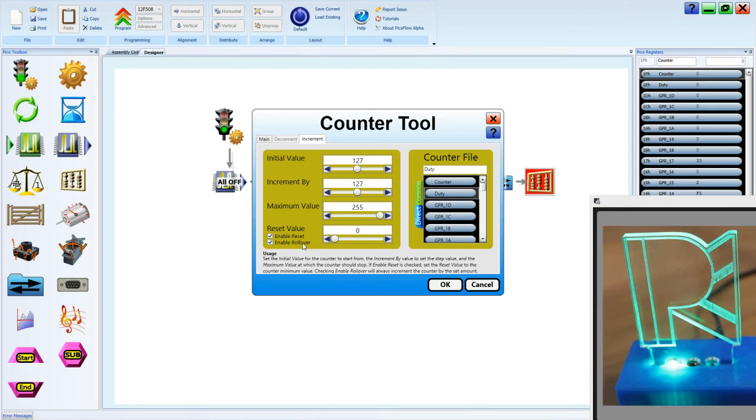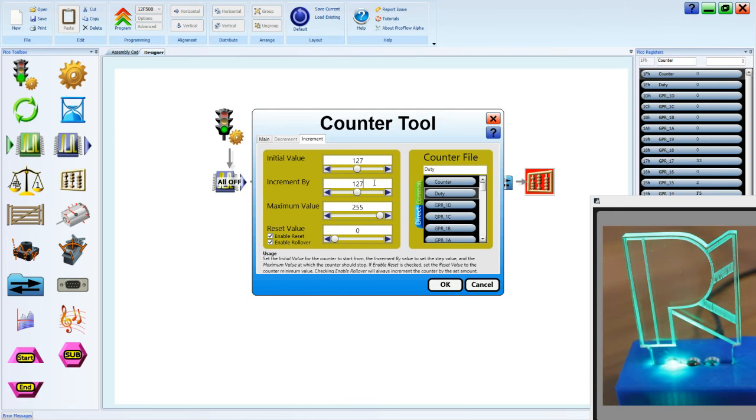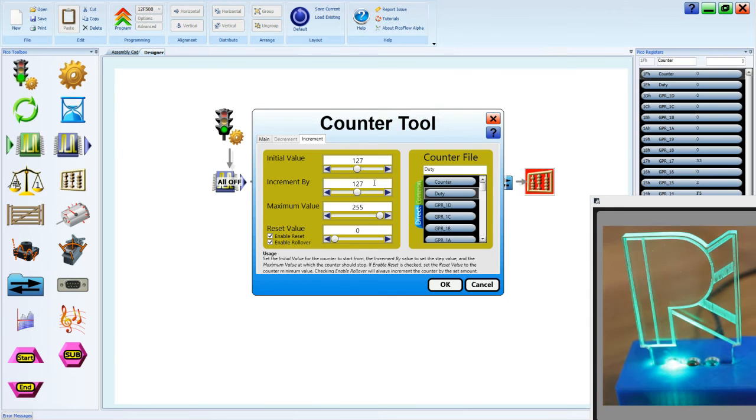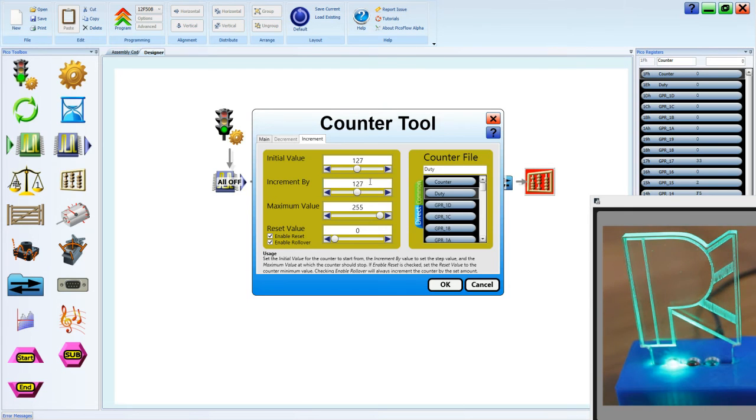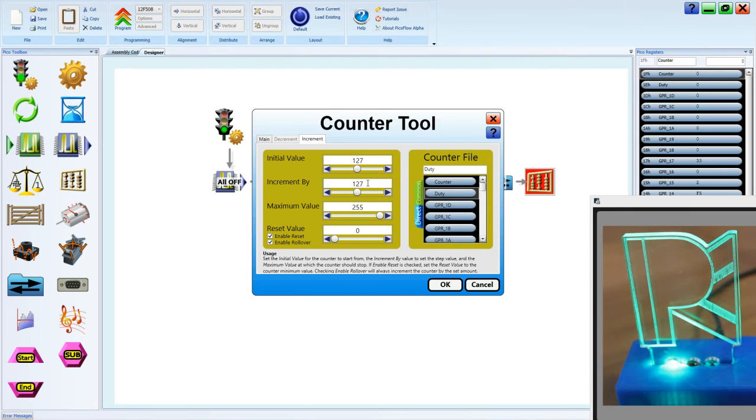And that means any value that comes in, say it's the value 0, will then be the number 127. Or if it's the value 50, it would be 50 plus 127, which is 177.